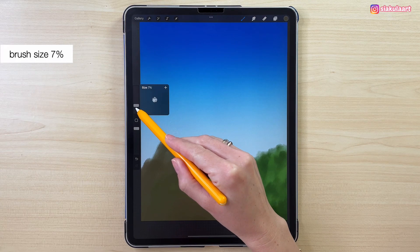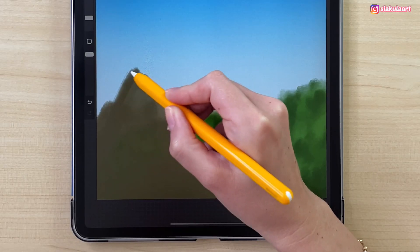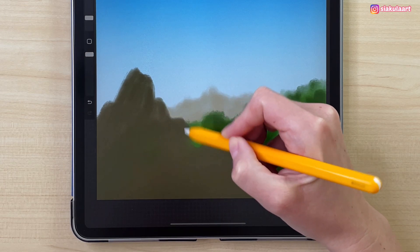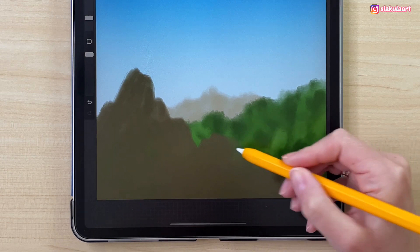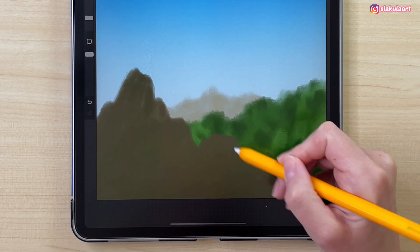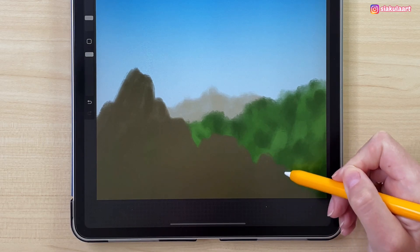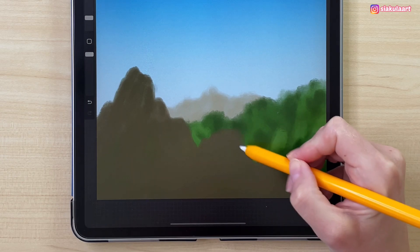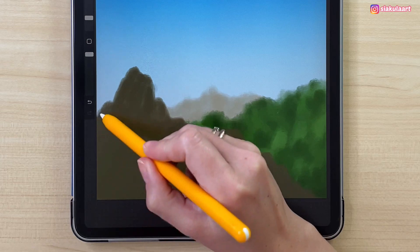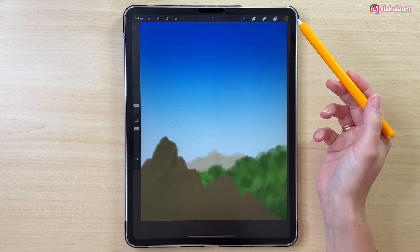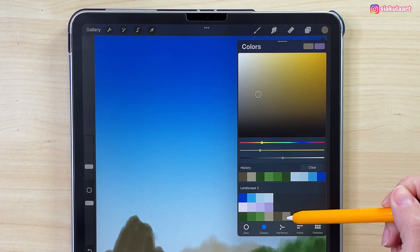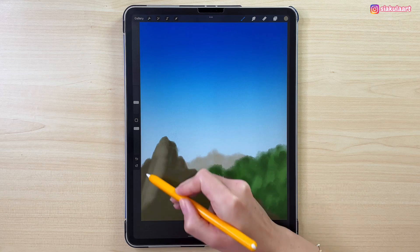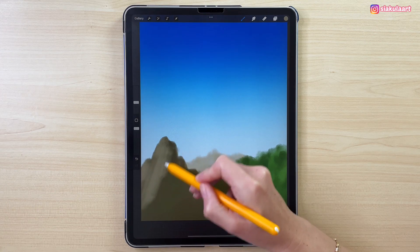Let's make the brush size 7% and make the edges of the mountain more defined. We are going to add some light to this mountain to create a better shape. Let's change the color, make the brush size 14%, and start drawing the parts of the mountain that will be in the light. Just draw something like this — this is enough.